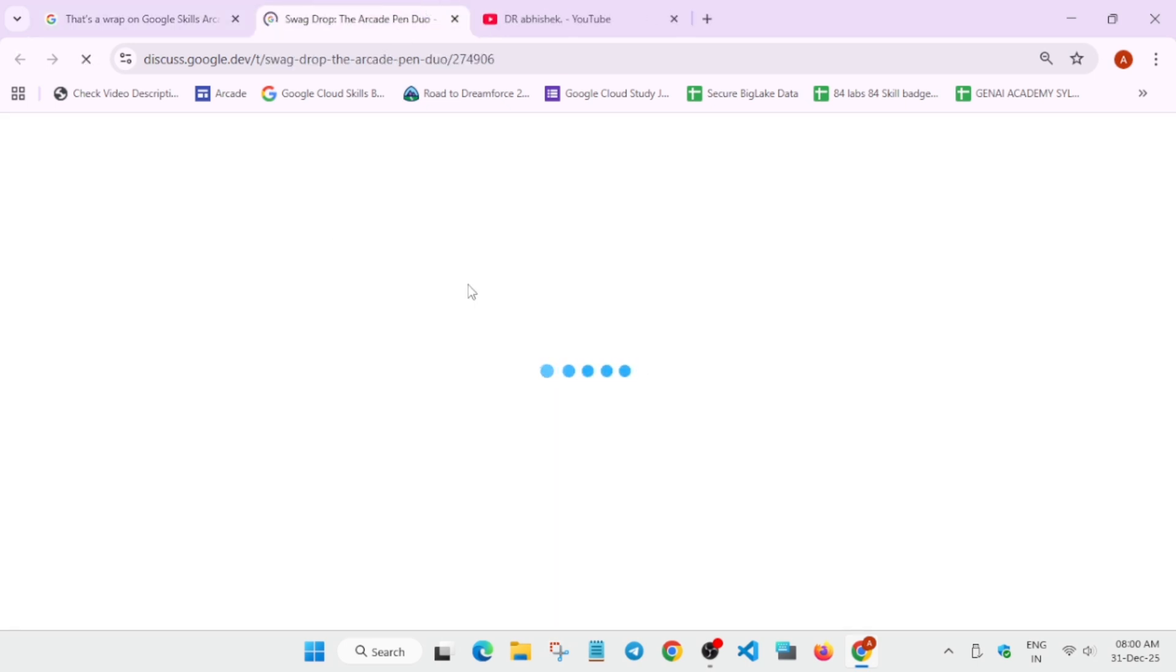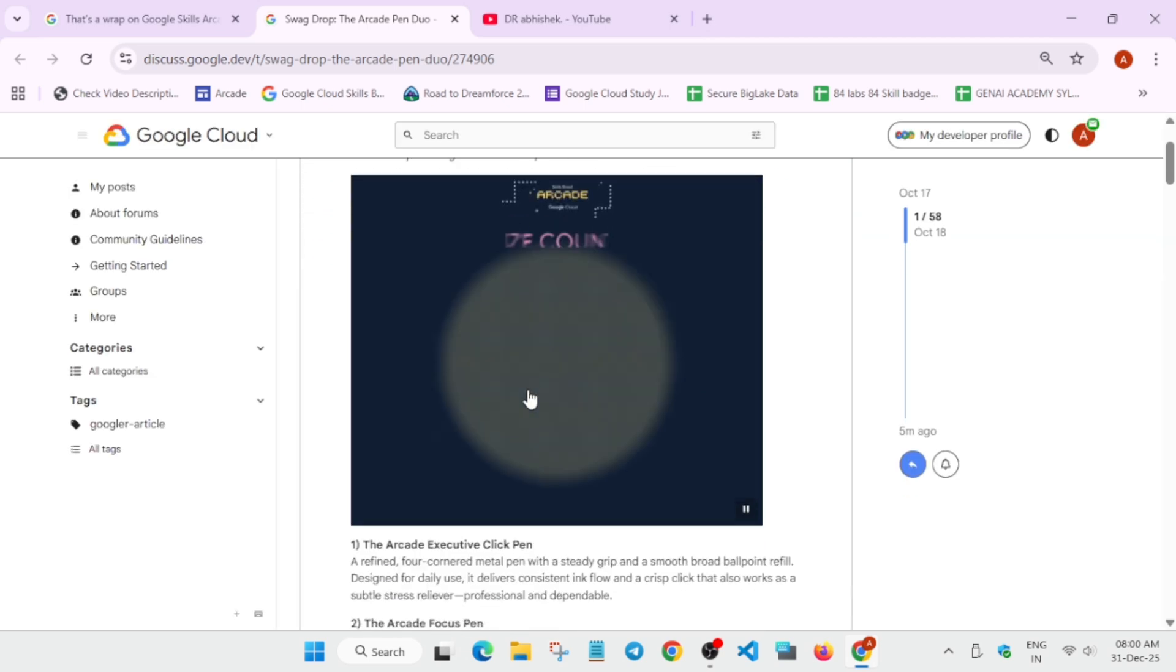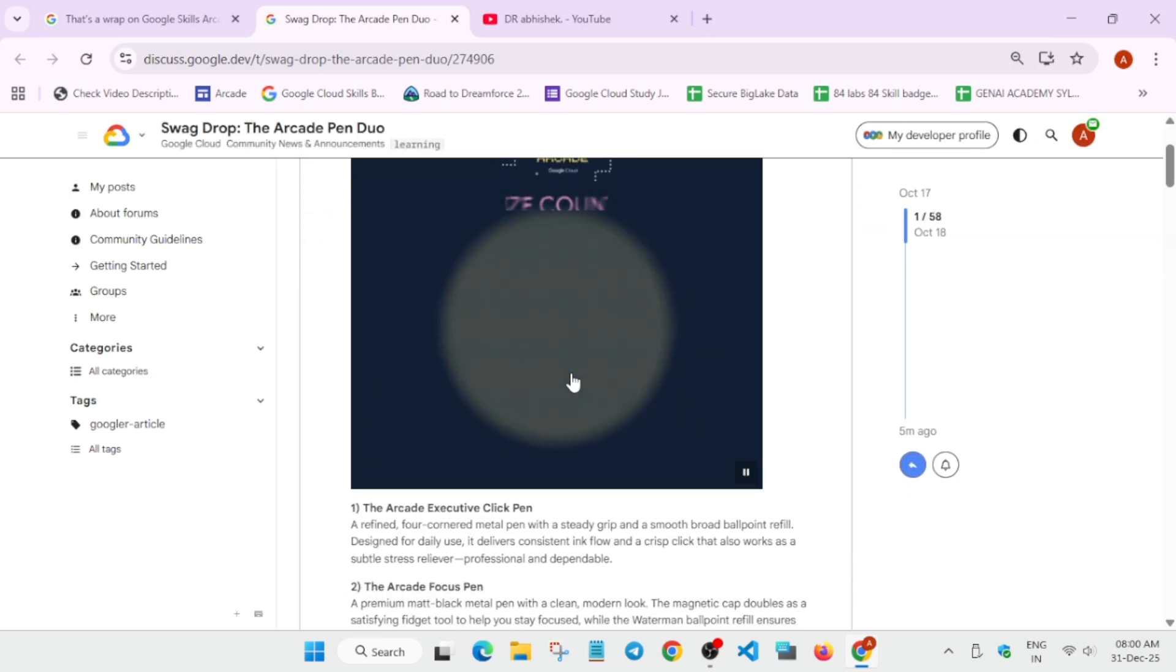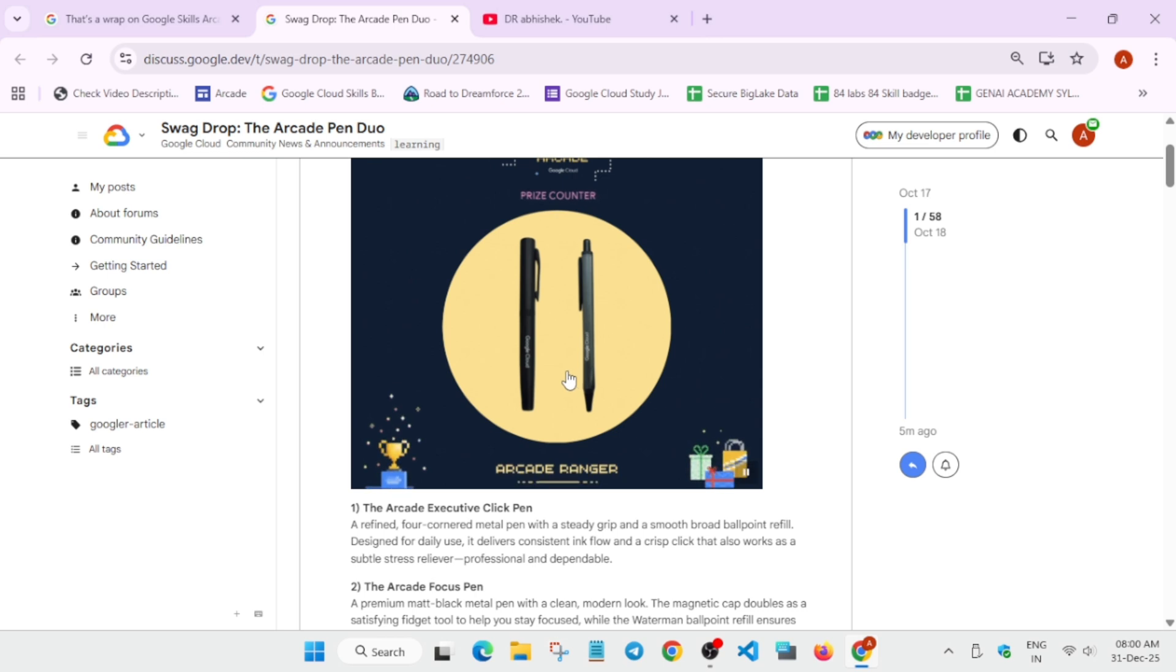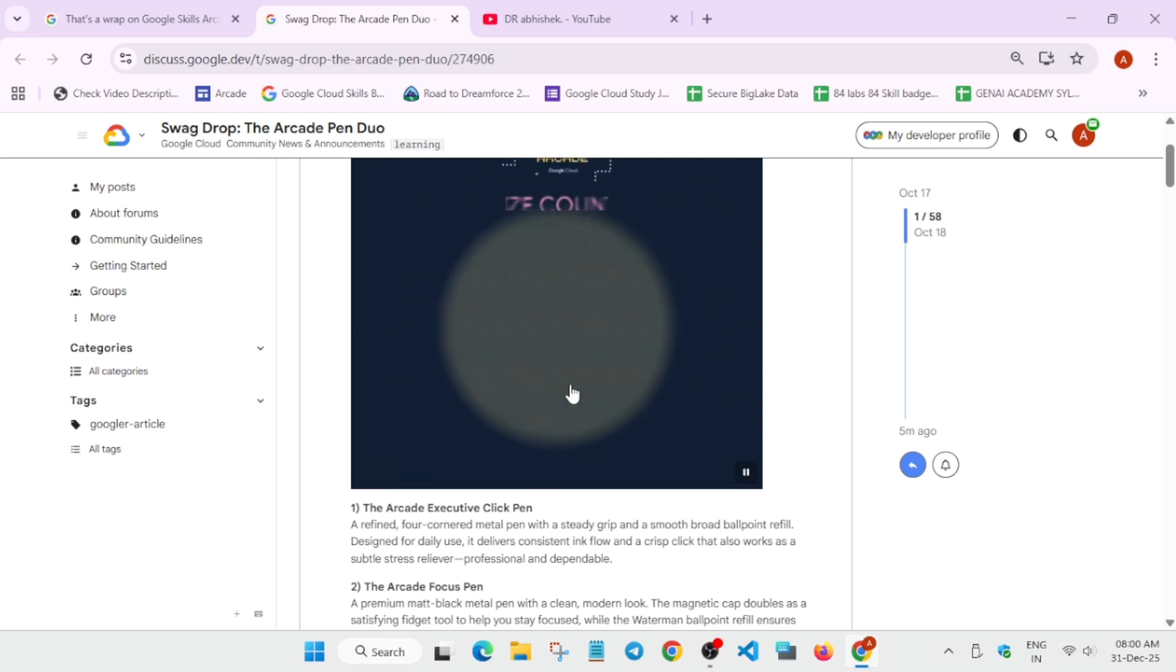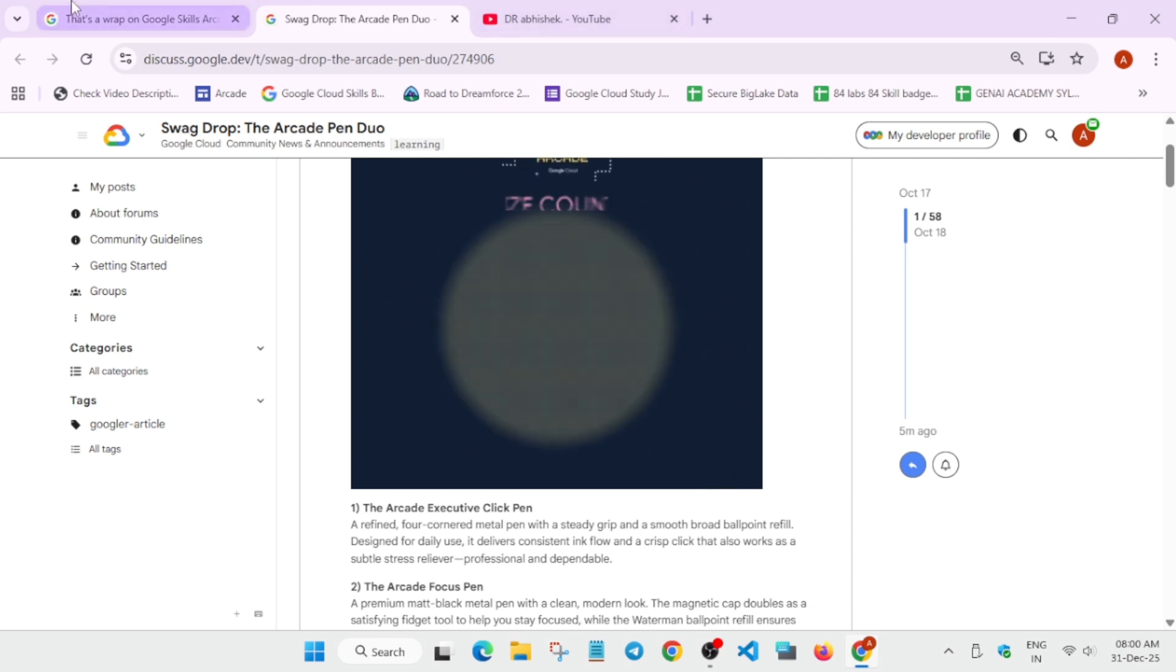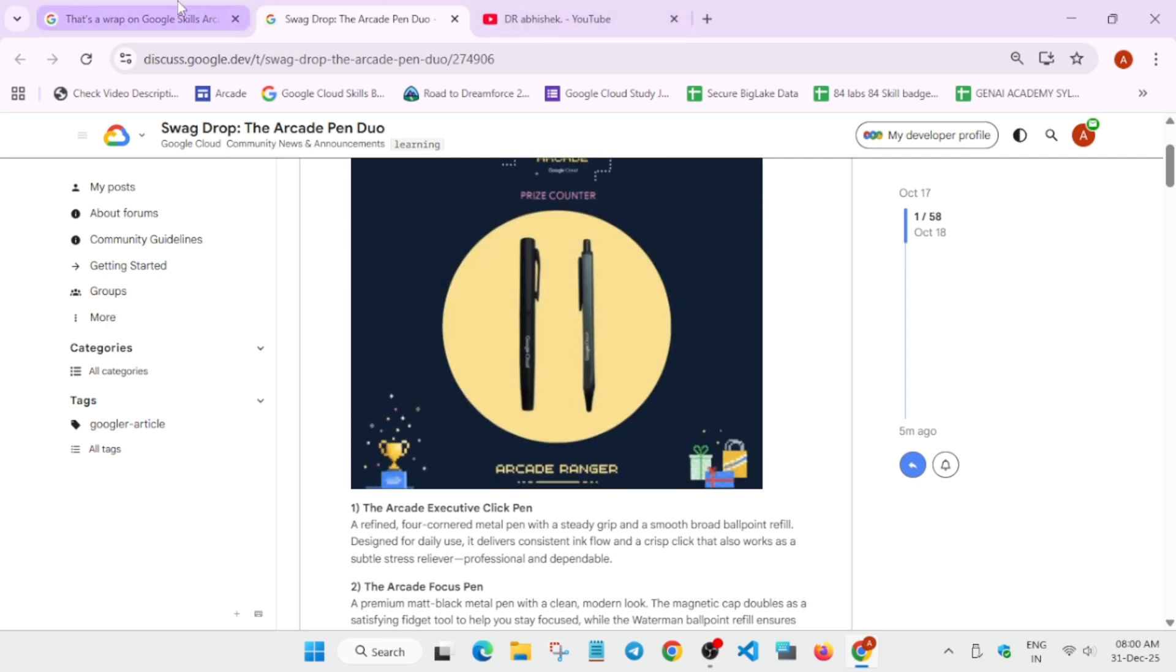You can see they've updated the pen to this—it's a normal ballpoint pen. Earlier it was a light-up logo pen. Unfortunately, people asked for a swag change and they made this kind of change. Let's comment down below how you feel about this swag drop.